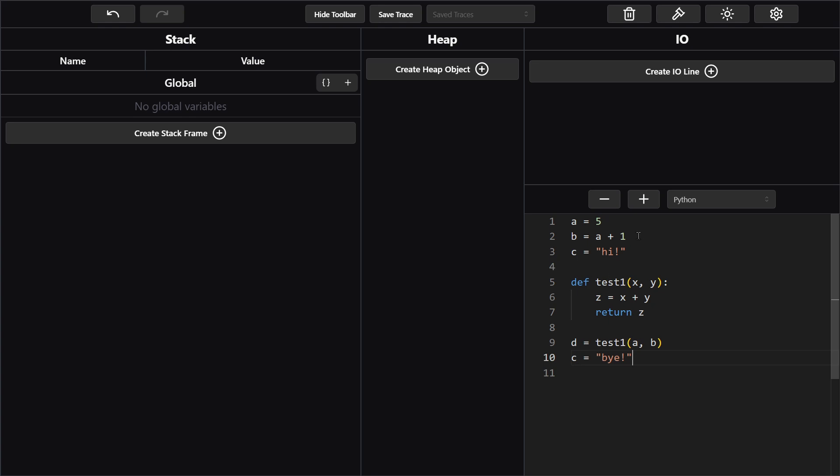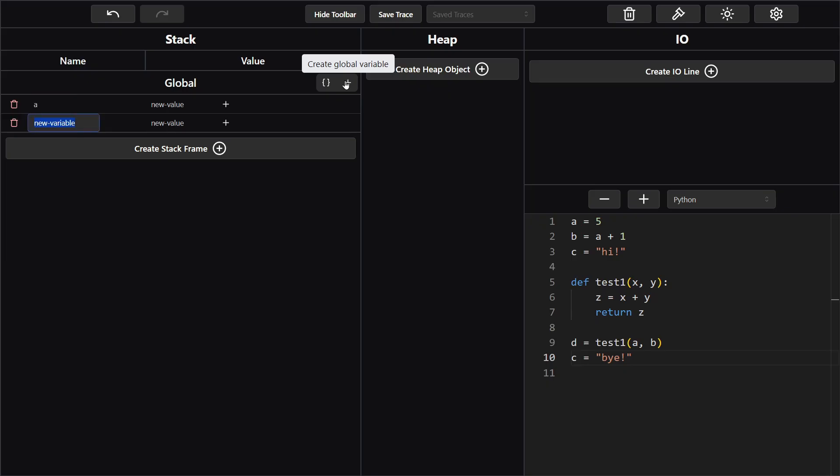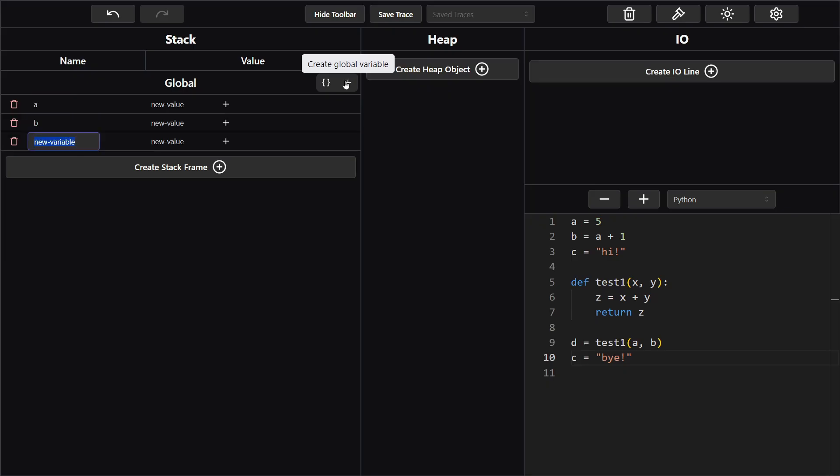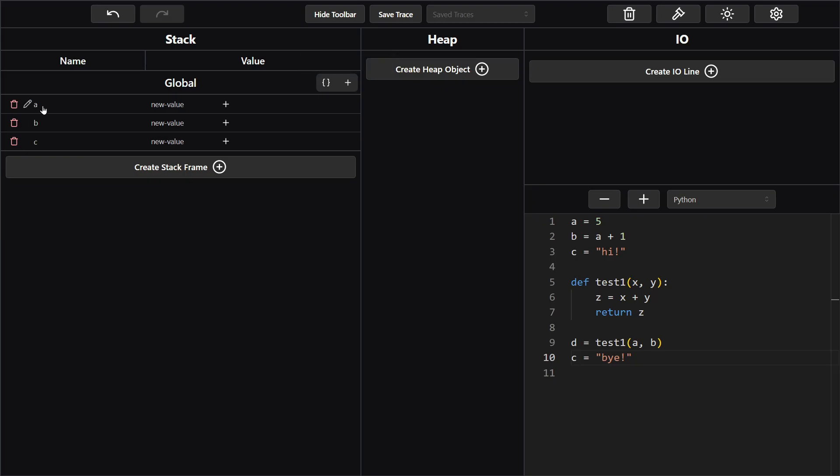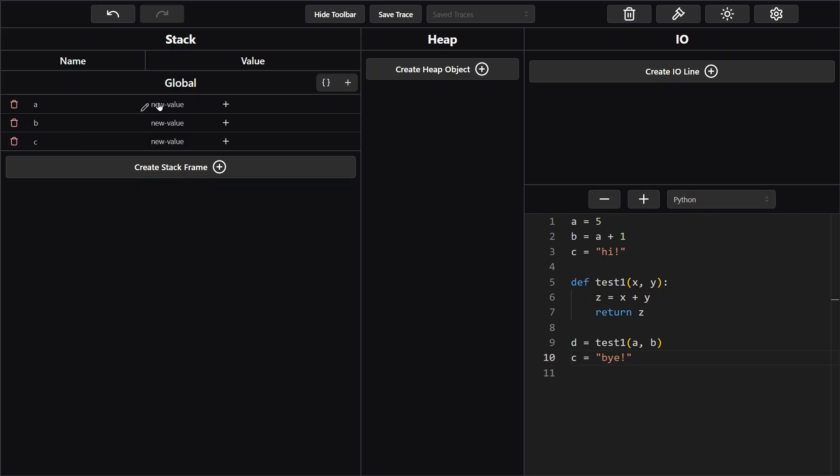So when you start a trace you want to look at what the global variables are. So at the top here we have a, b, and c, so we'll make three global variables a, b, and c. Notice I'm creating a global variable by coming over here to this plus icon and clicking create global variable and then typing the name of the variable on the left hand side. So the name goes on the left side and the value goes on the right side. So we see for a the value is pretty simple, it's five, but for b it gets a little bit more complicated.